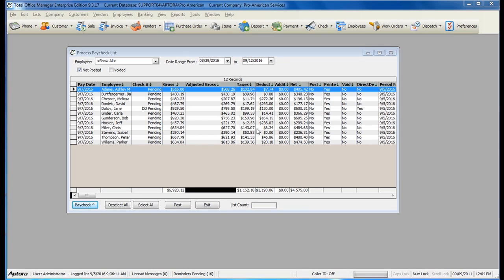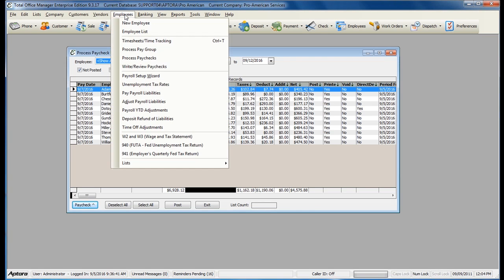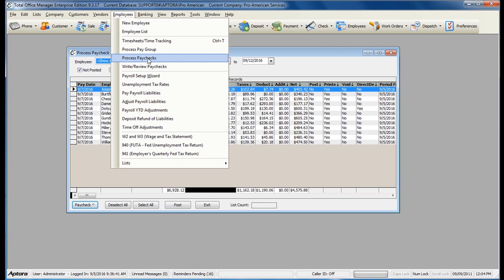After you have processed the paygroup and created the paychecks, your next step is to process paychecks. To process paychecks, go to Employees from the main menu at the top, and then select Process Paychecks.